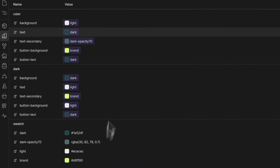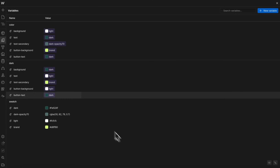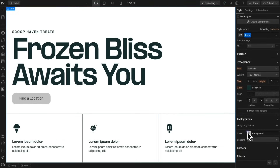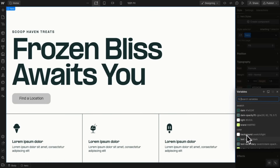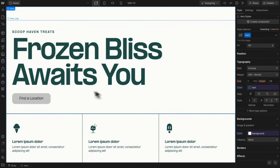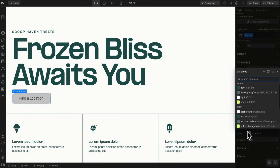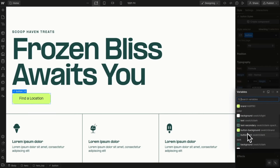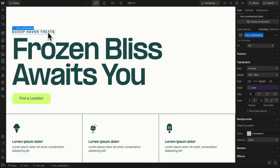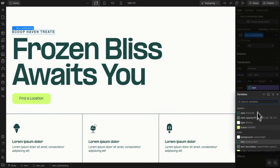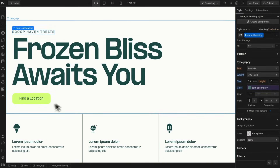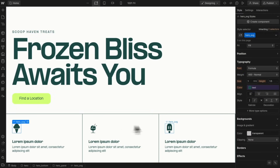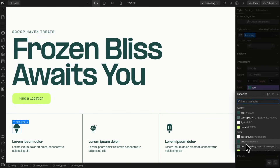Now that we have these swatches set, we can start using them. Let's grab our whole hero section and link its background color to 'color/background' and its font color to 'color/text'. Let's also grab the button and link its background to 'color/button-background' and its font color to 'color/button-text'. We can grab our subheading and link its font color to 'color/text-secondary', and grab the icons and link their color to 'color/text-secondary' as well.